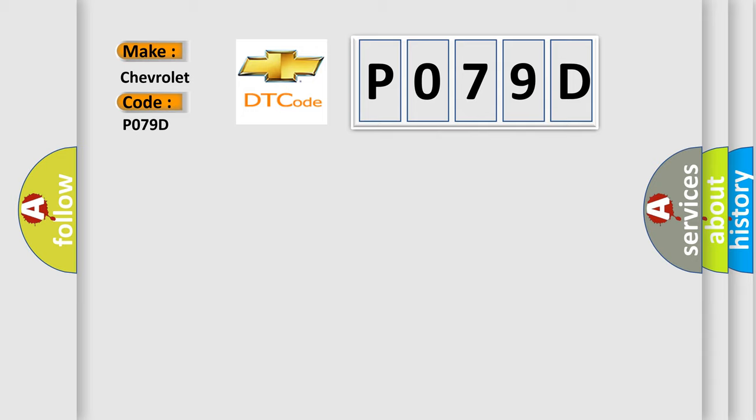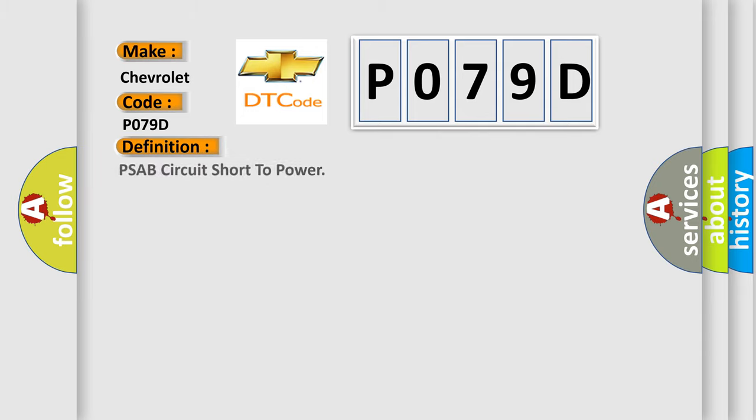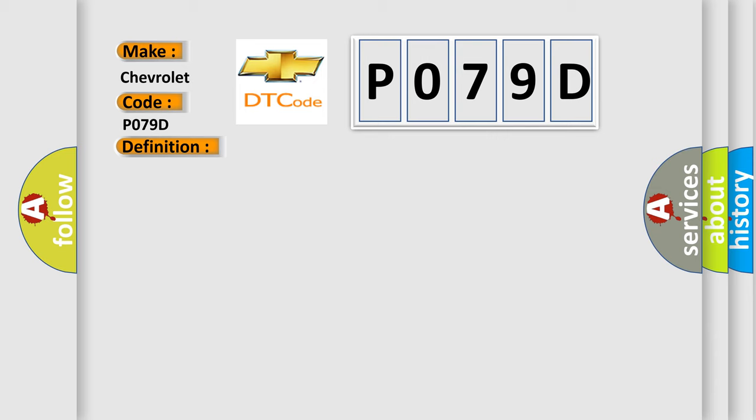The basic definition is PSAB circuit short to power. And now this is a short description of this DTC code.